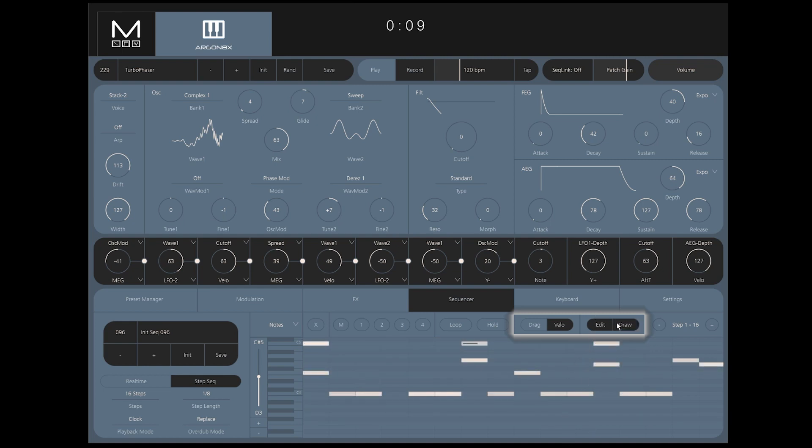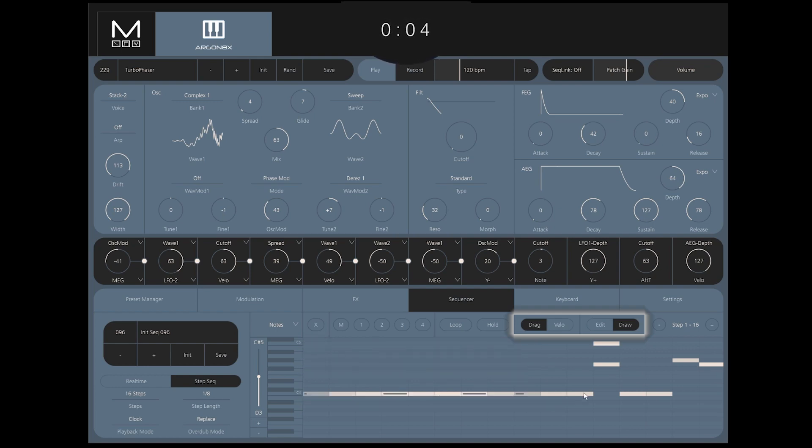The Draw mode allows you to add or remove extra notes or draw an entire sequence from scratch, even during playback.